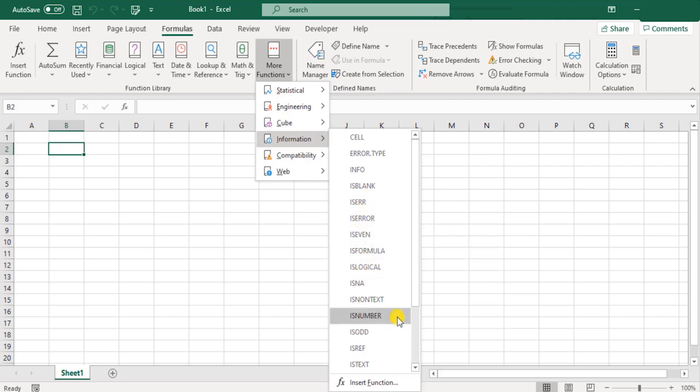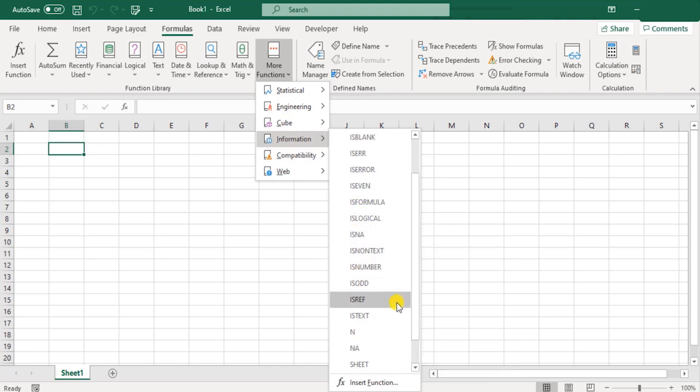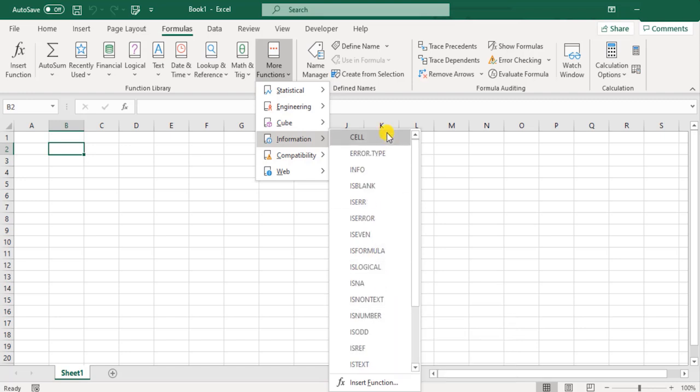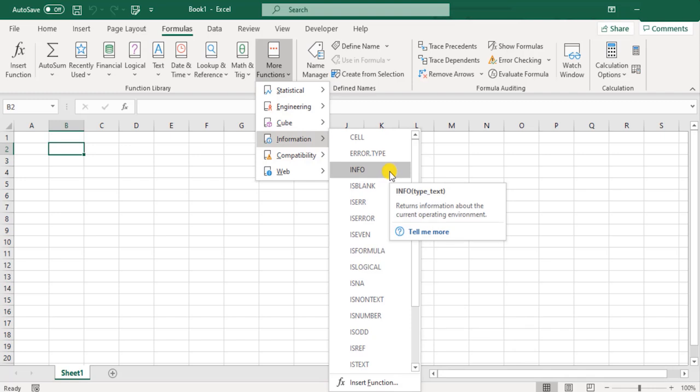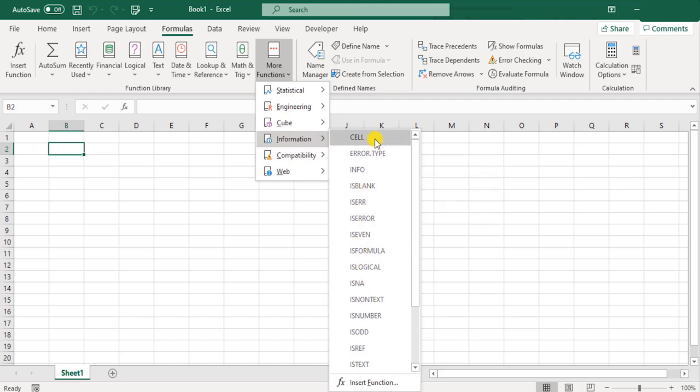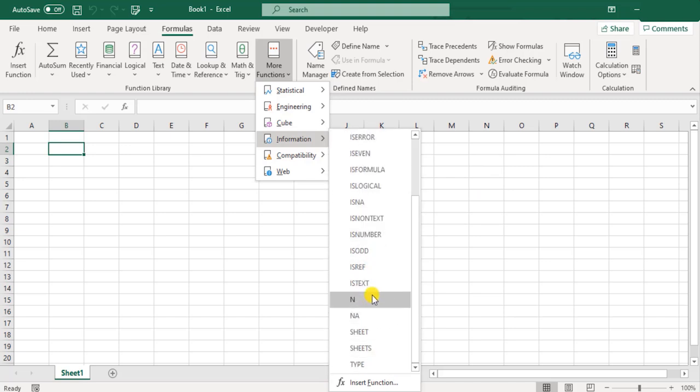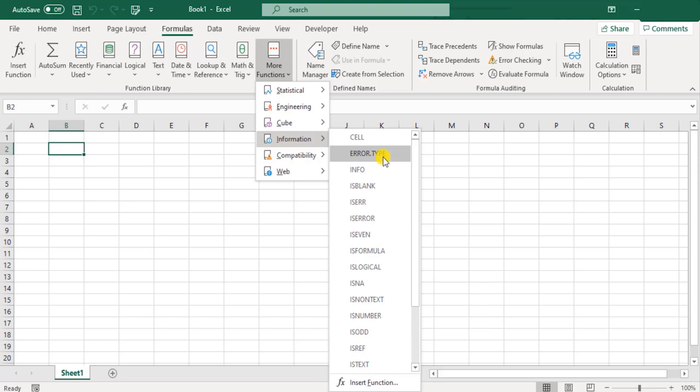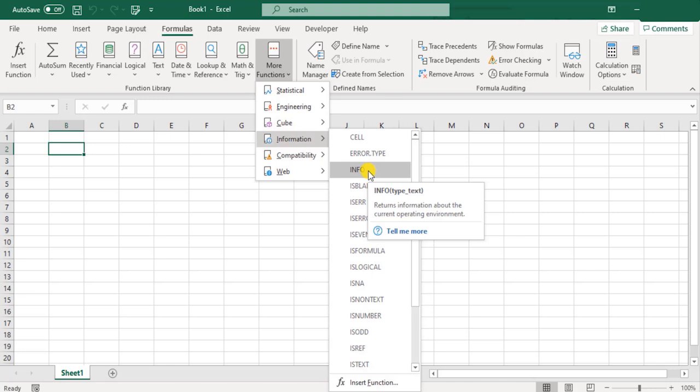But in this case, in this particular program, we are covering all those functions that are commonly used. The rest of them would be a niche one. For example, here, info returns information about the current operating environment. What do we have to do with the operating environment right now? Most of these functions are useful, but there are very few which we need not touch at all. These are good to know or good to have, but rarely used.